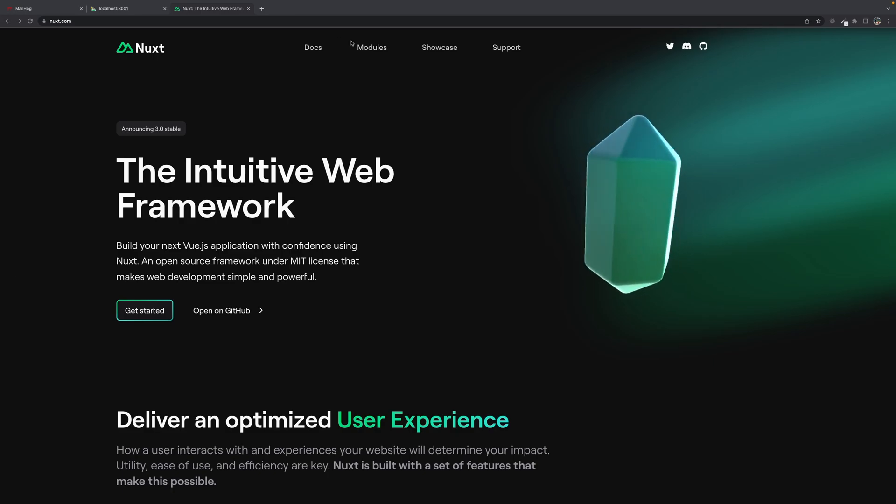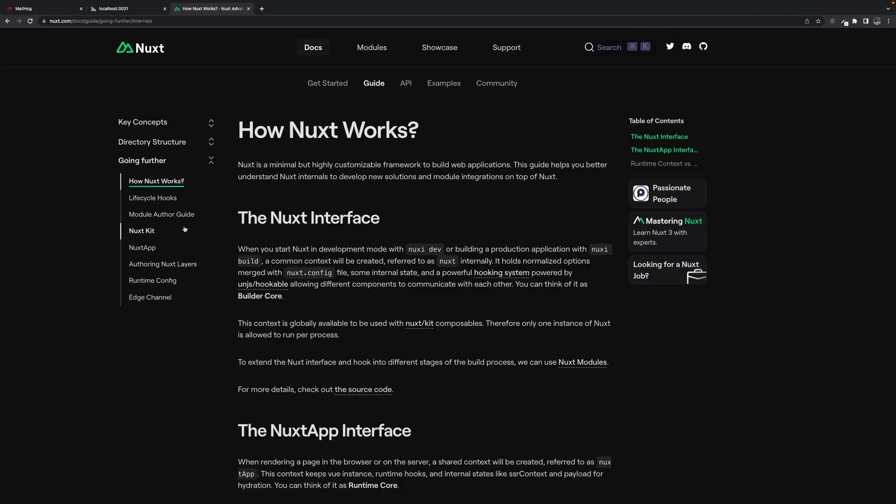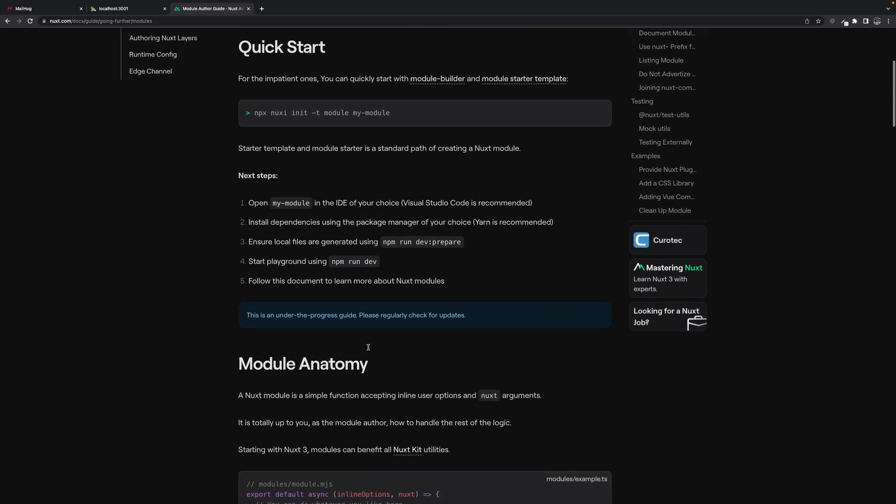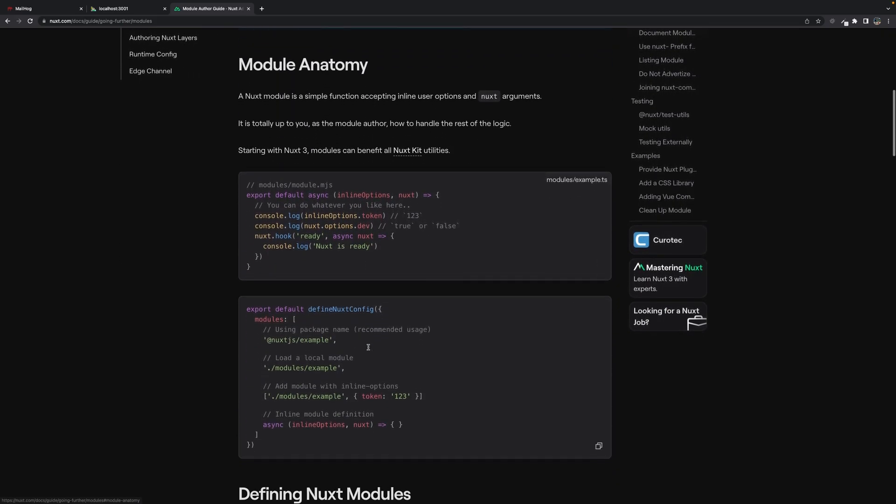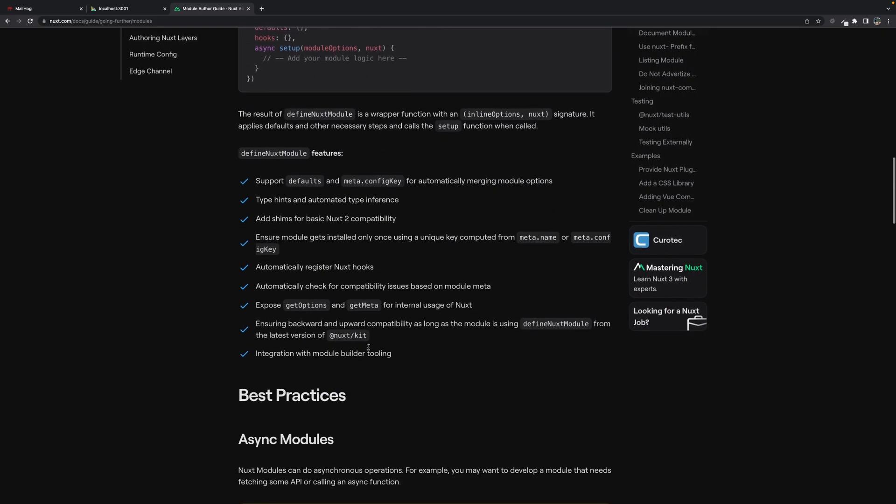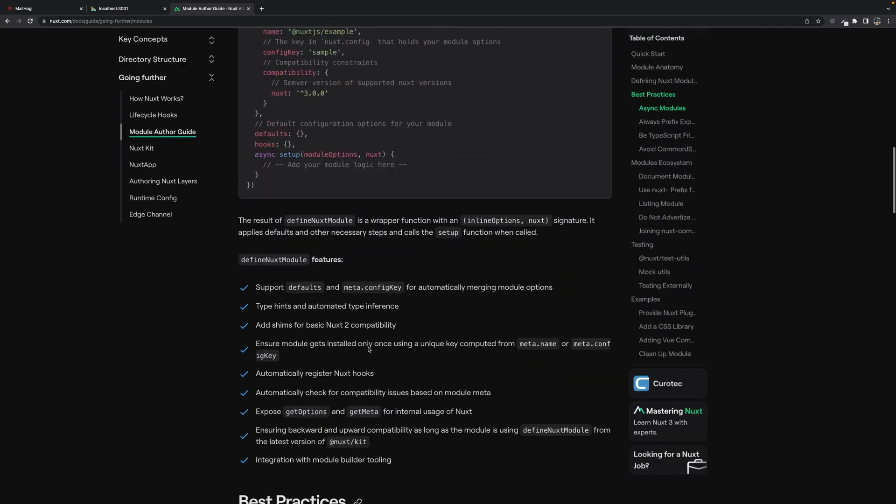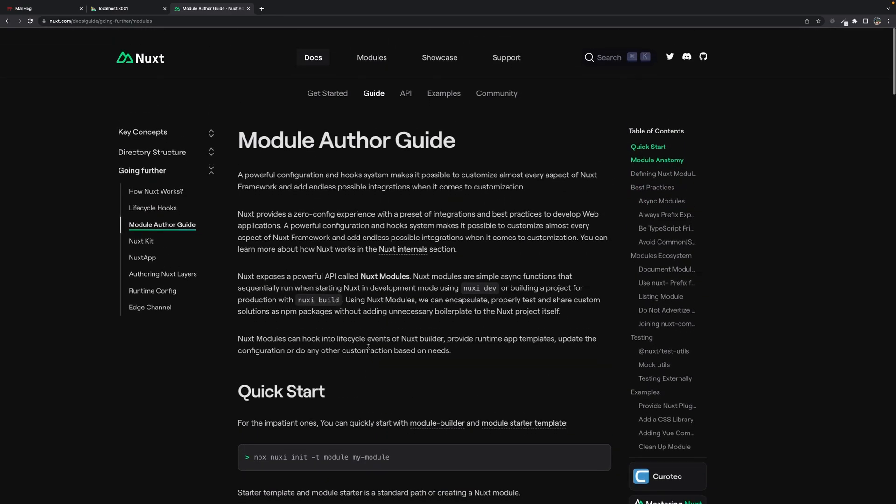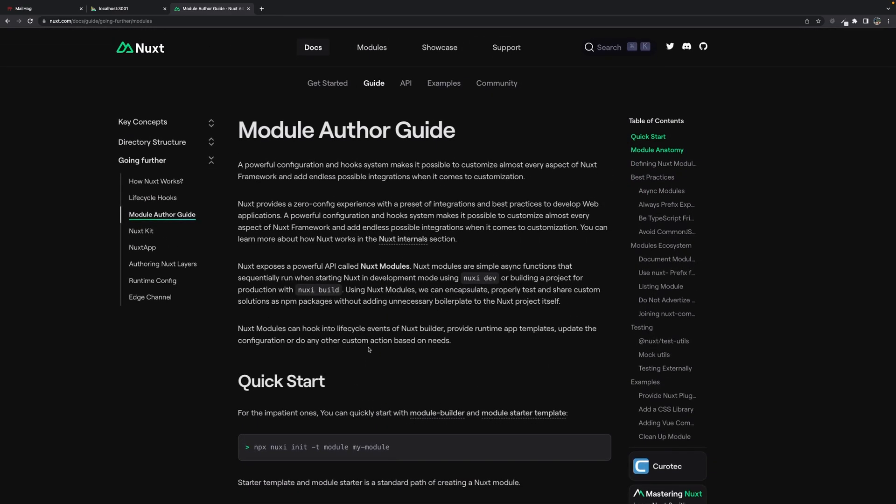Okay, the first place you always want to go is the documentation. When the documentation is in the early stages, you're not going to find all of the answers that you need, but of course, you do want to read it to brush up and make sure you get everything you can from it.